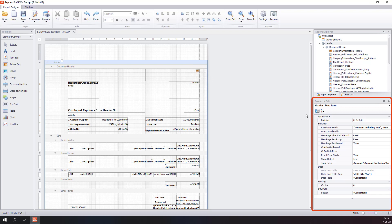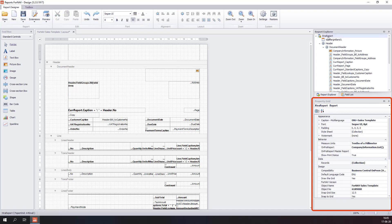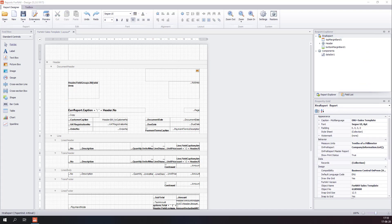When we select the data item, we see the properties of the data item. When we select the control, we see the properties of a control. If you want to see the properties of the report itself, you go to the top node in the report explorer. We have seen before how we can add controls by selecting the desired control, dragging it to the report and setting the source expression.